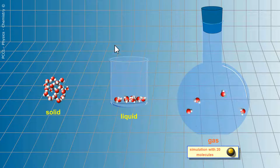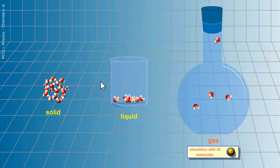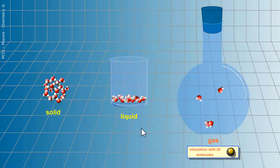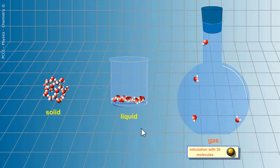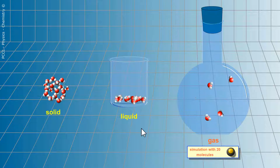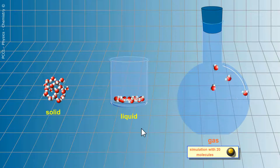In the liquid state, molecules are always in contact, but they can move. In a container, they will be at the bottom and will take the form of that container.